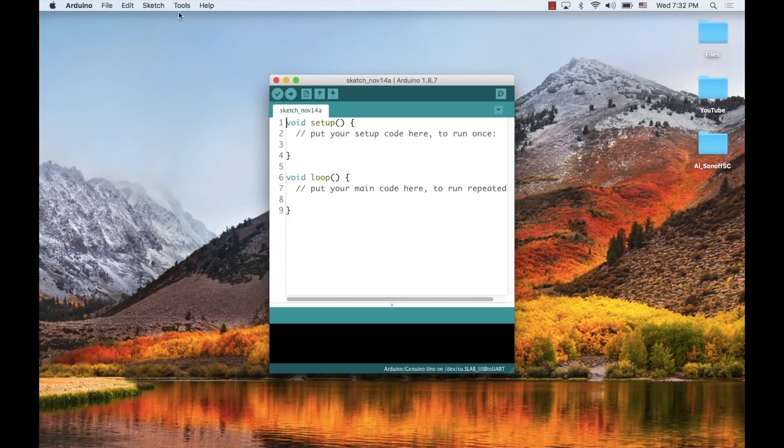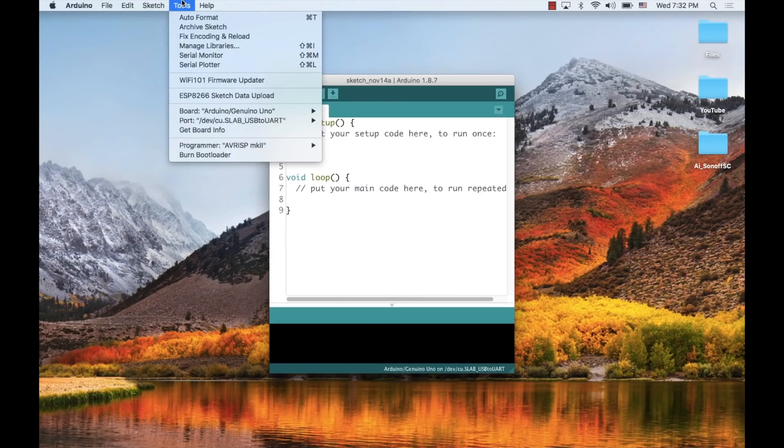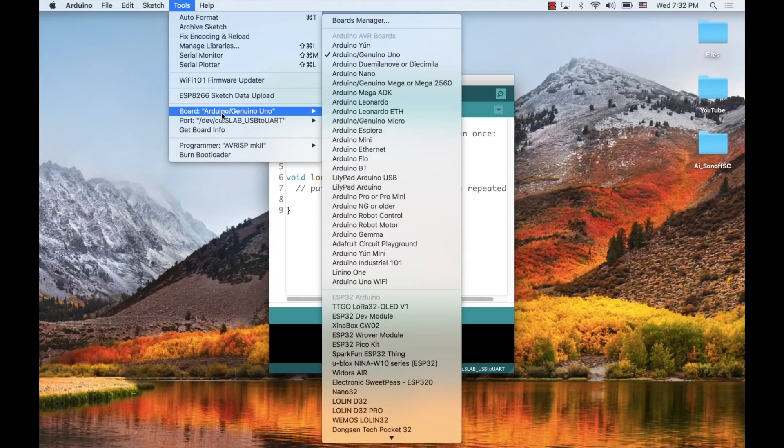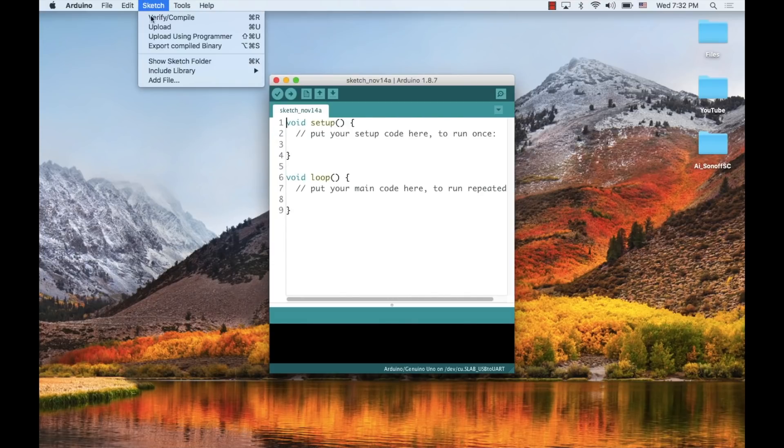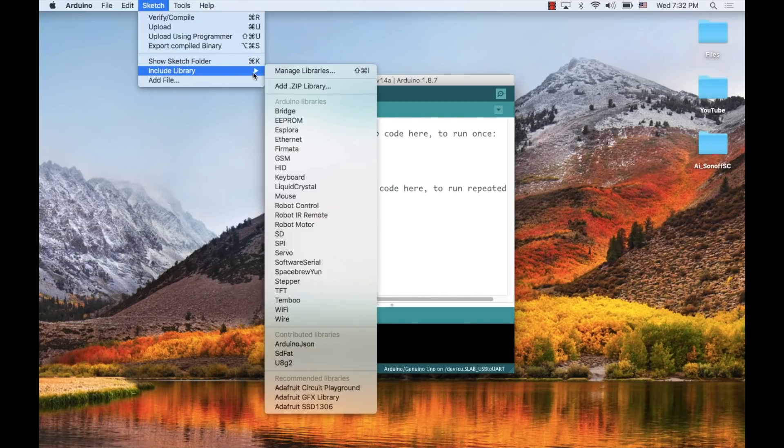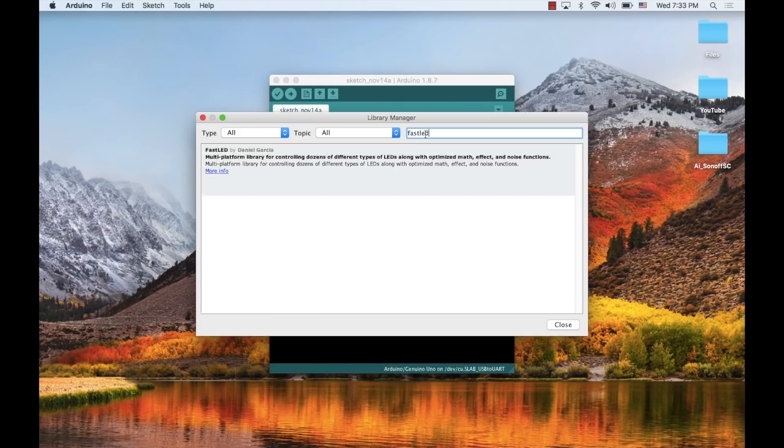I'll open up the Arduino IDE, make sure the correct board and port are selected. To program the 328 chip, I'll go ahead and select the Arduino Uno.